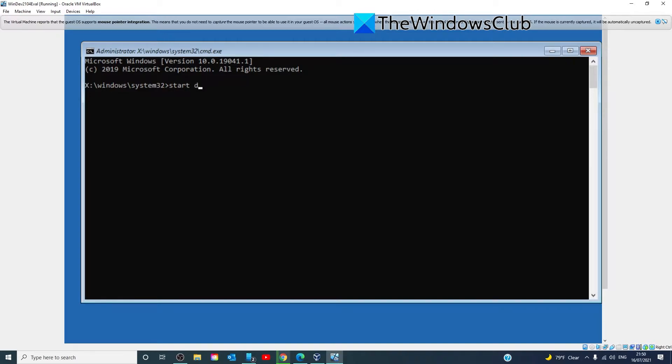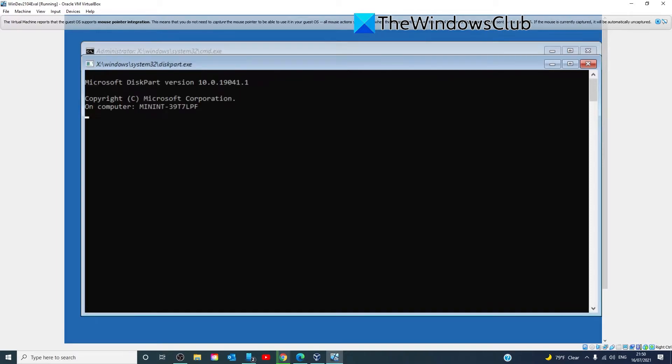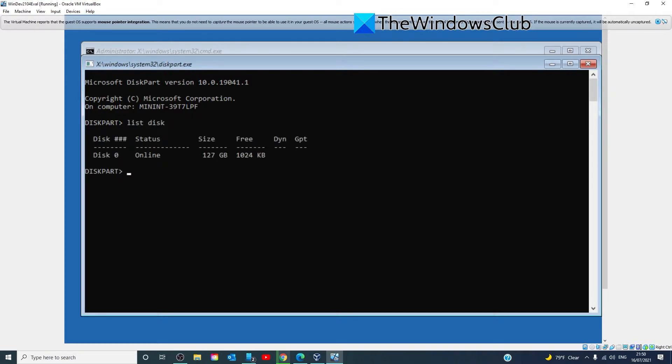Start DiskPart. Then enter in list disk. You should see the list of all the hard drives connected to your computer. Find the number that represents your hard drive, and enter in the following line and make sure that the disk for this one.